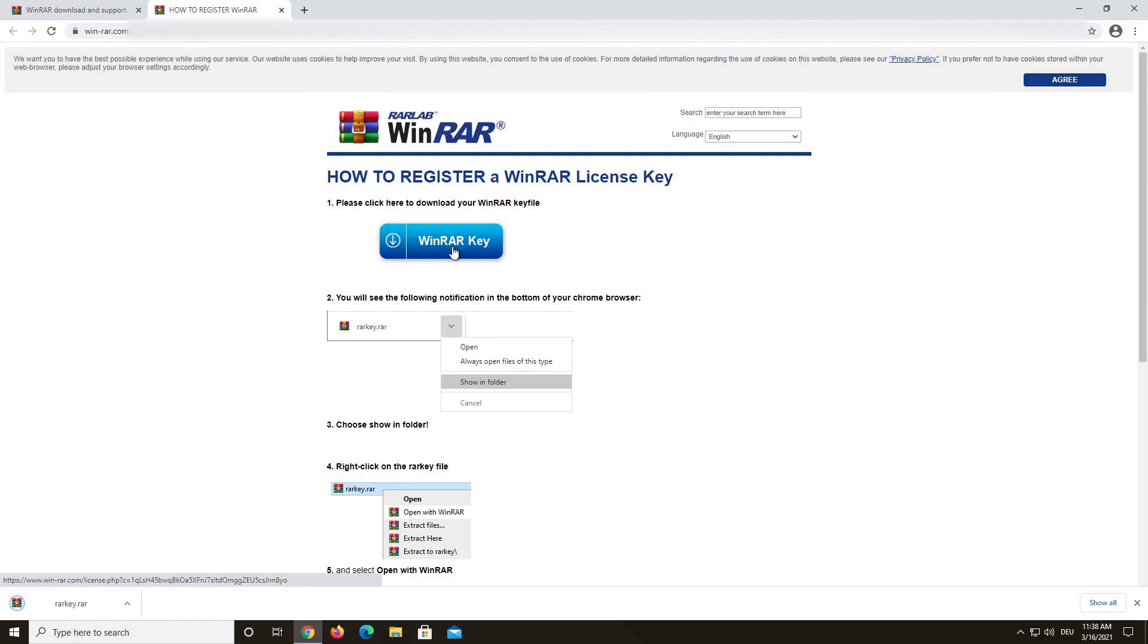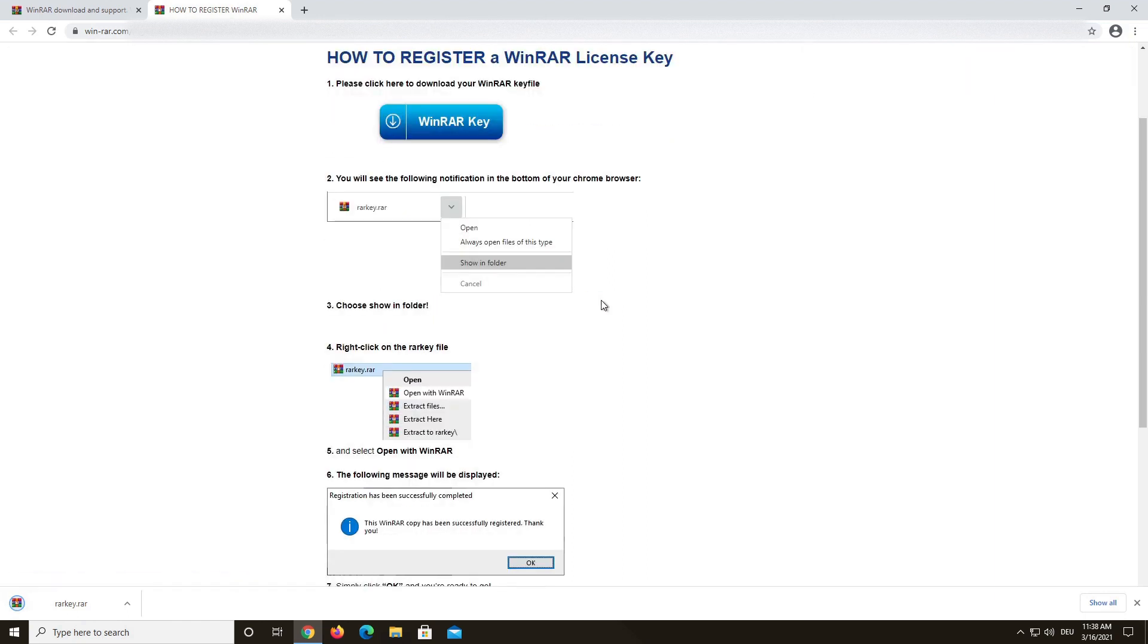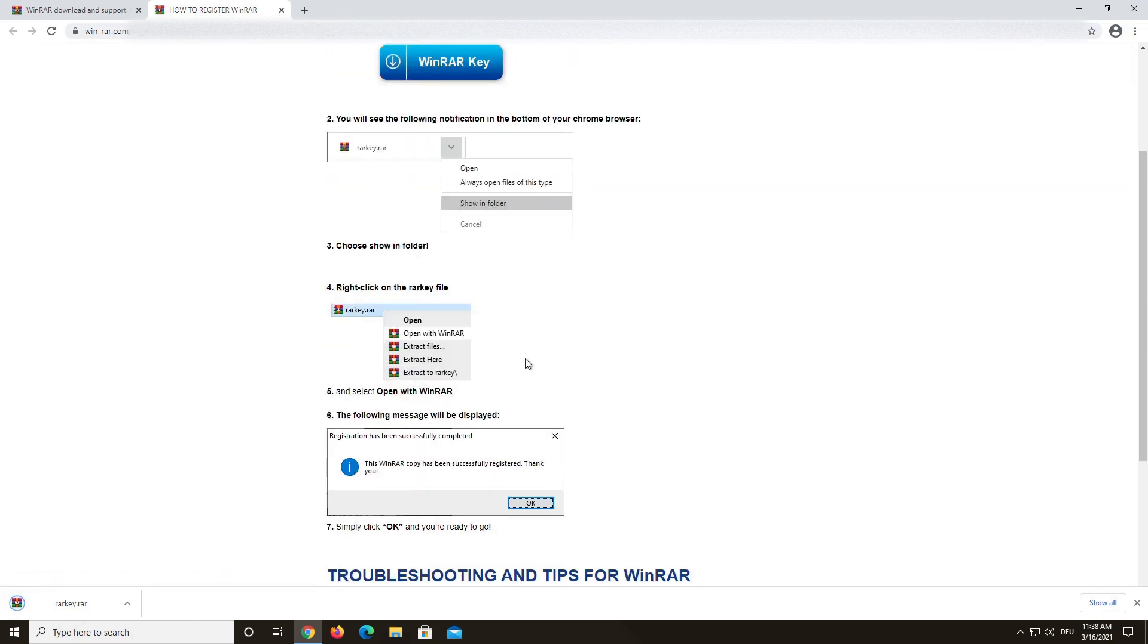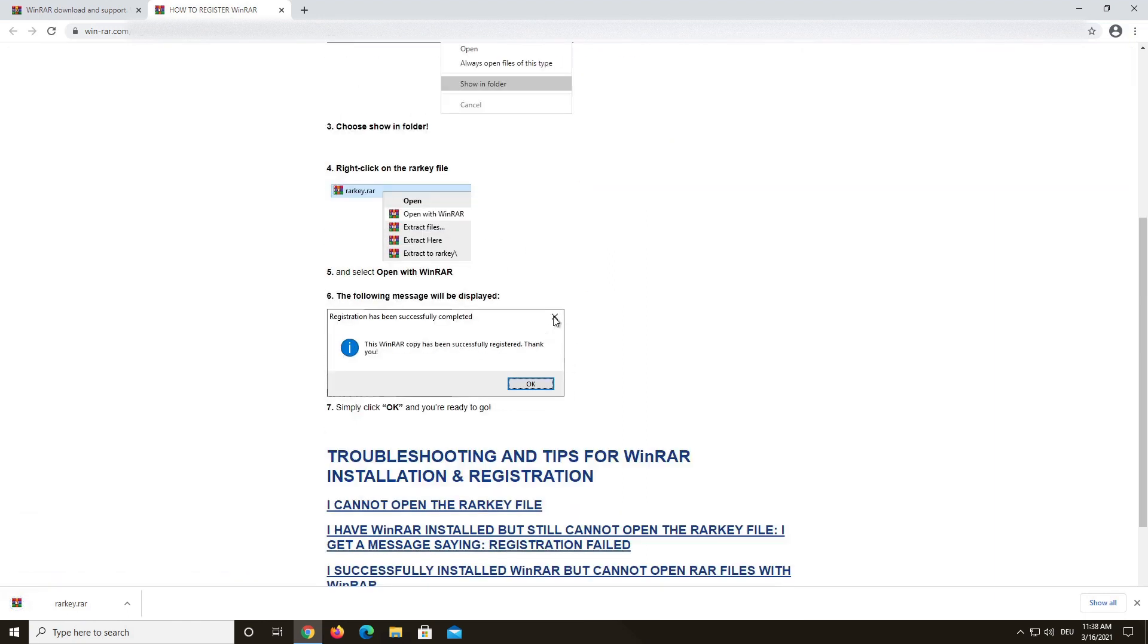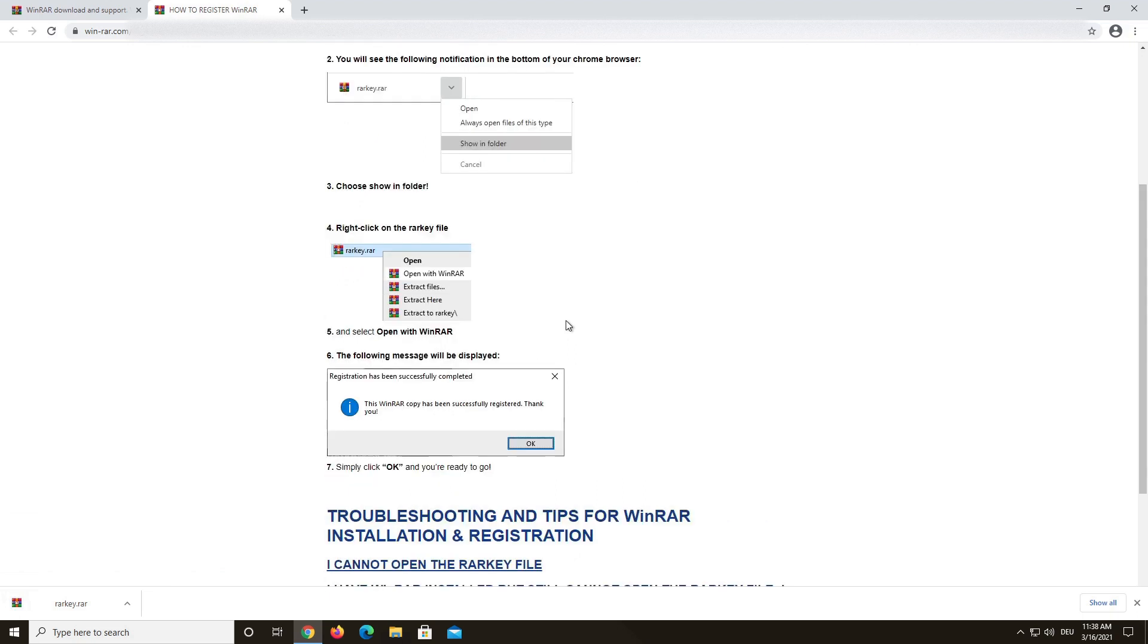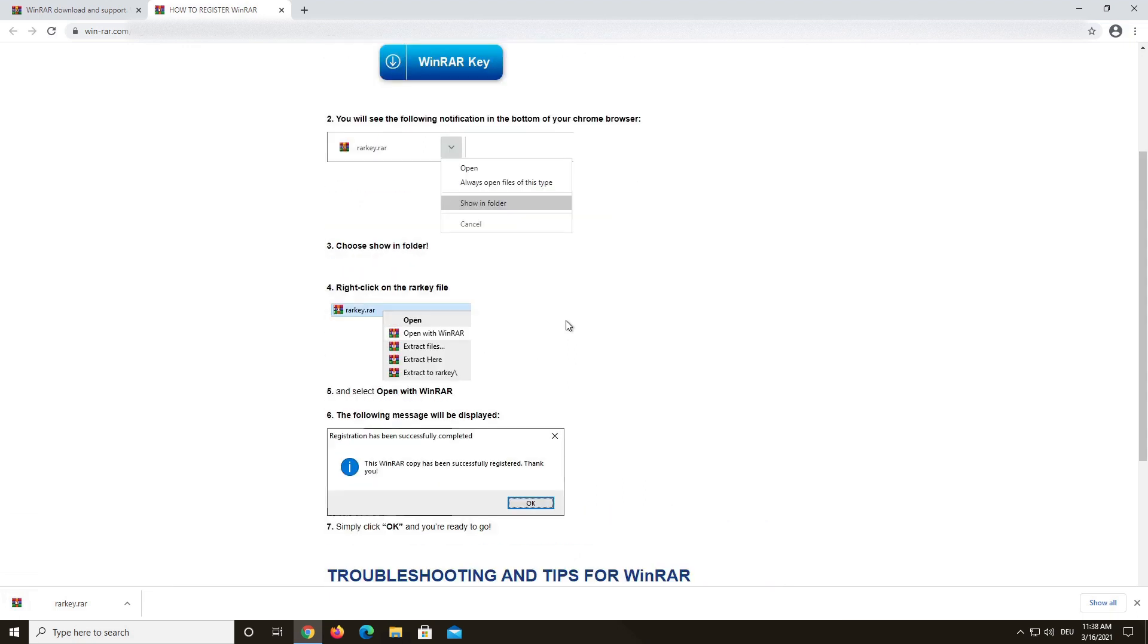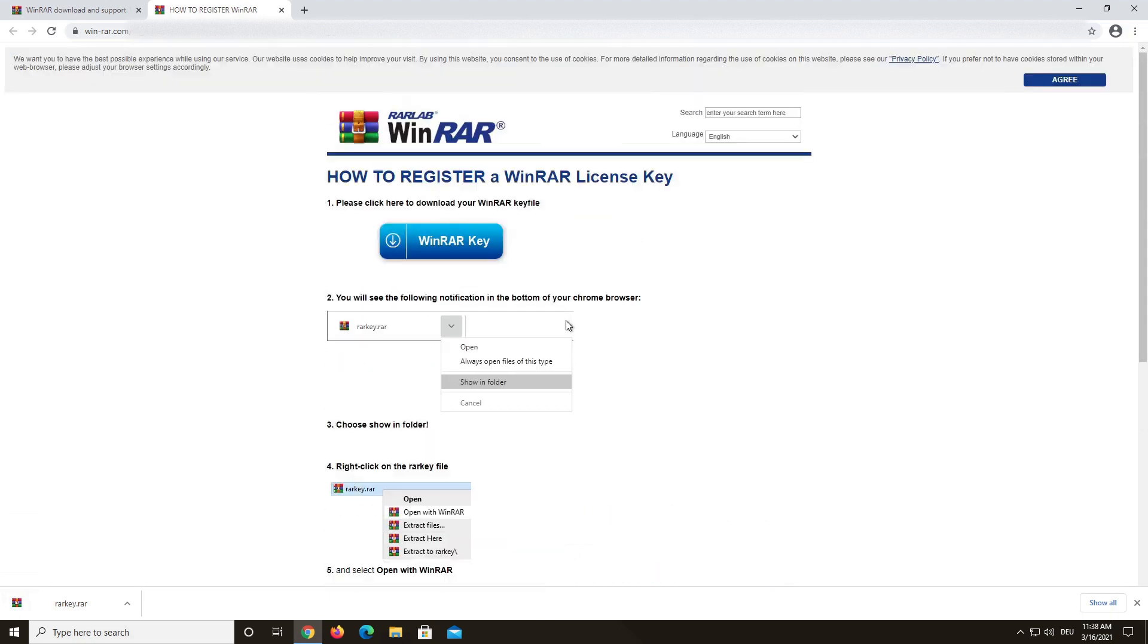Down below you can see step-by-step instructions on how to install your key. These are different depending on the browser you are using. We will continue with Google Chrome since it's the most used browser.